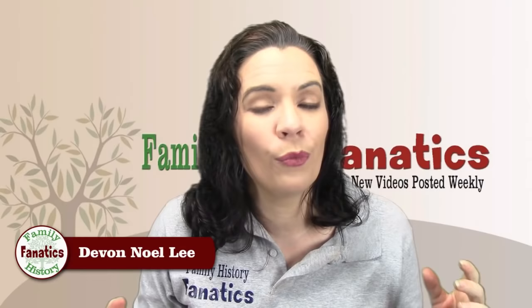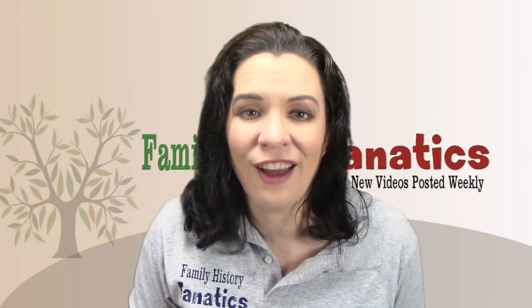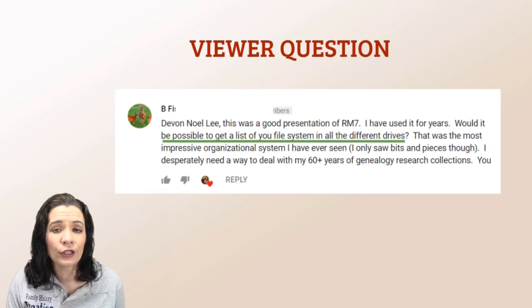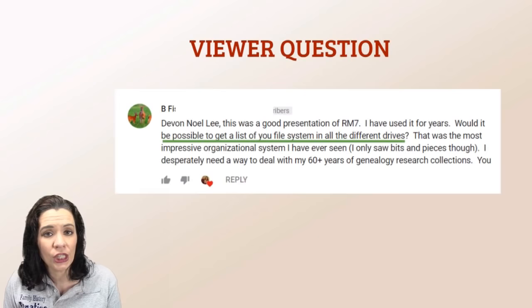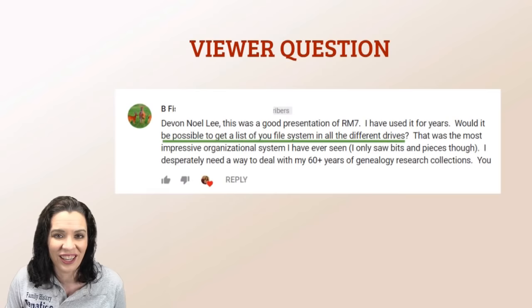Howdy, I'm Devin Noel Lee, and this is Family History Fanatics. If this is your first time here, welcome. This is a place where we help you learn about all things genealogy and have a lot of fun along the way. Today's question comes from one of our viewers who wanted me to show a little more detail about my file organization system that she spotted in the video about five reasons why I love RootsMagic.